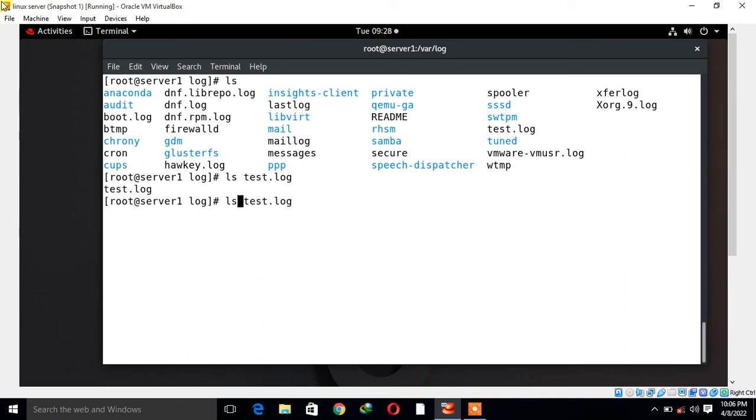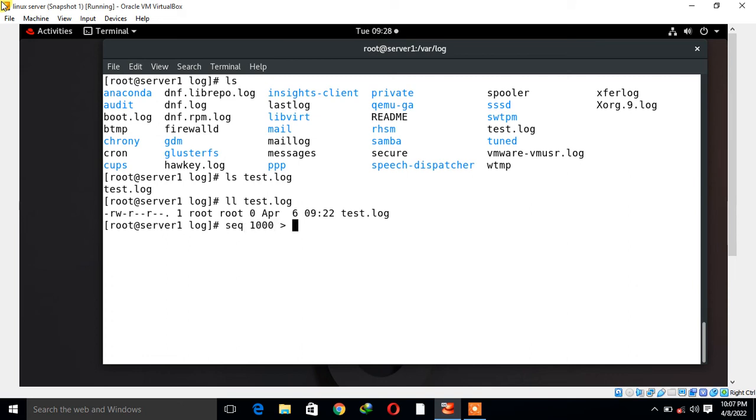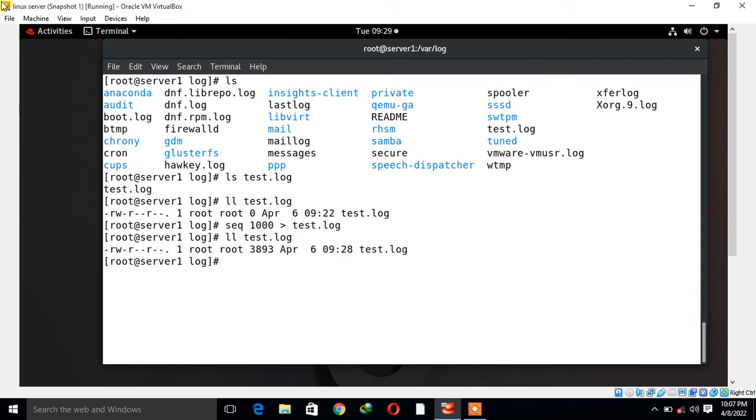If I run the ll command, it's zero. I run the sequence command: seq 1000 goes to /var/log test.log. Now if I run the ll command or list command, we can see there is some size, that is approximately 3893 bytes.